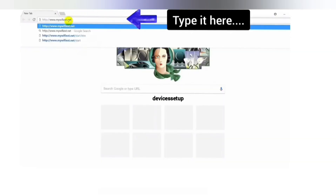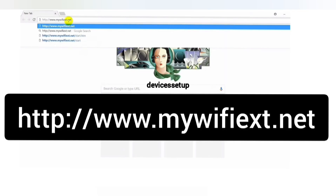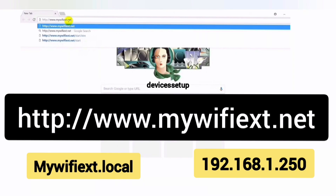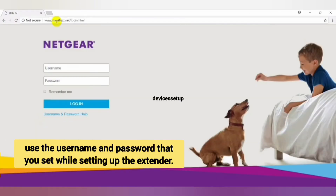Open a browser on the very same device and in the URL or address bar type http://www.mywifiext.net, or use http://www.mywifiext.local, or use 192.168.1.250 to access the extender's web login page.